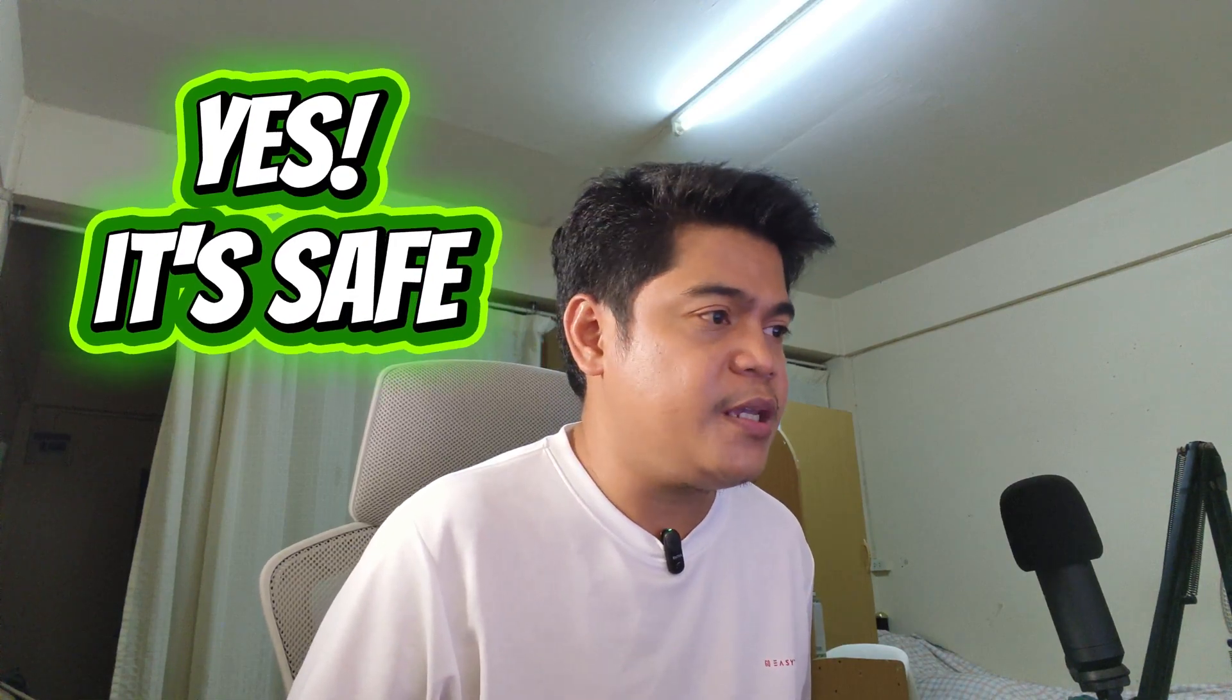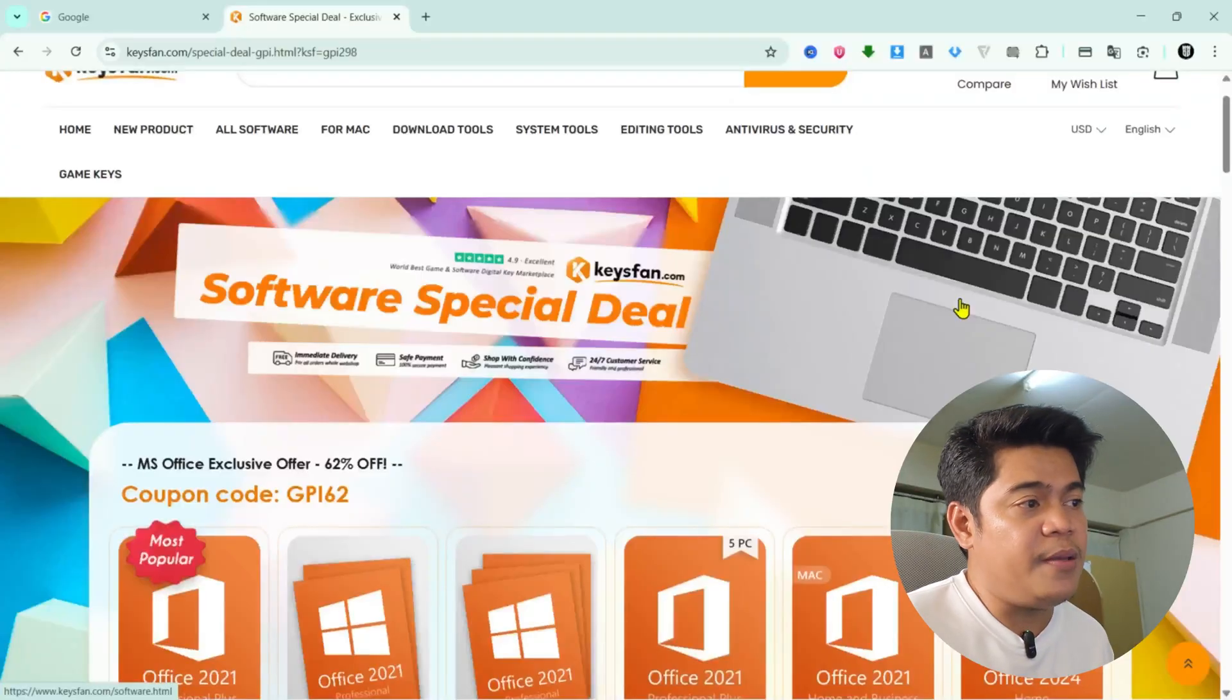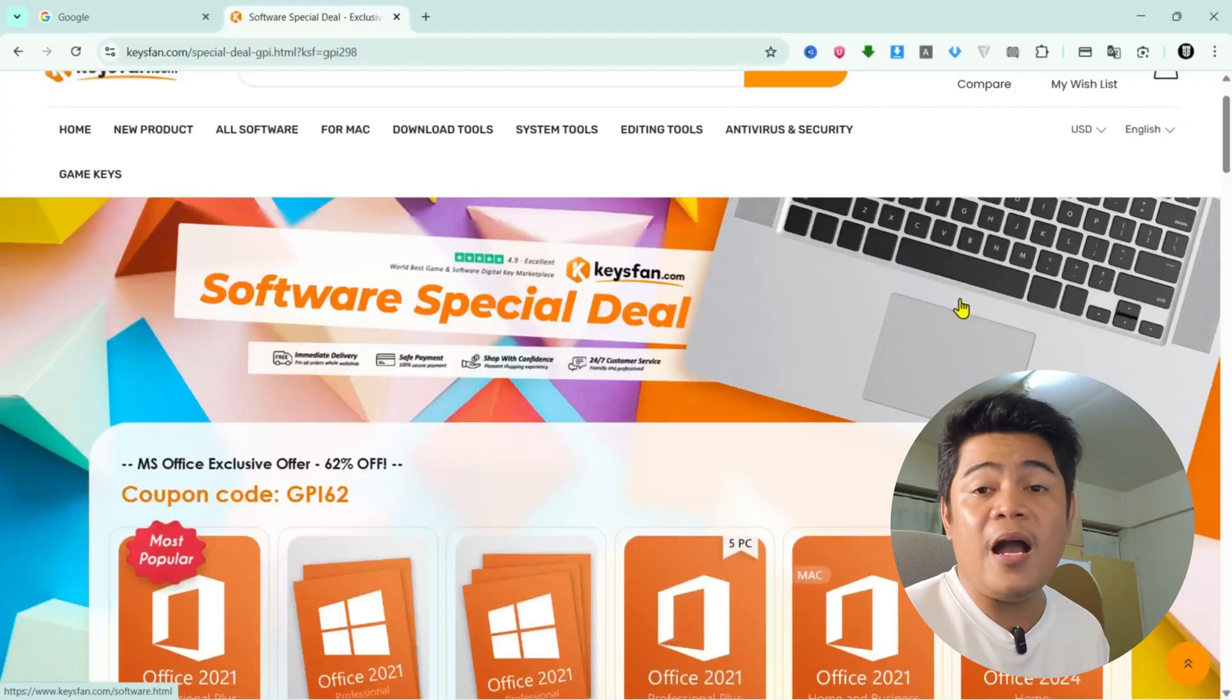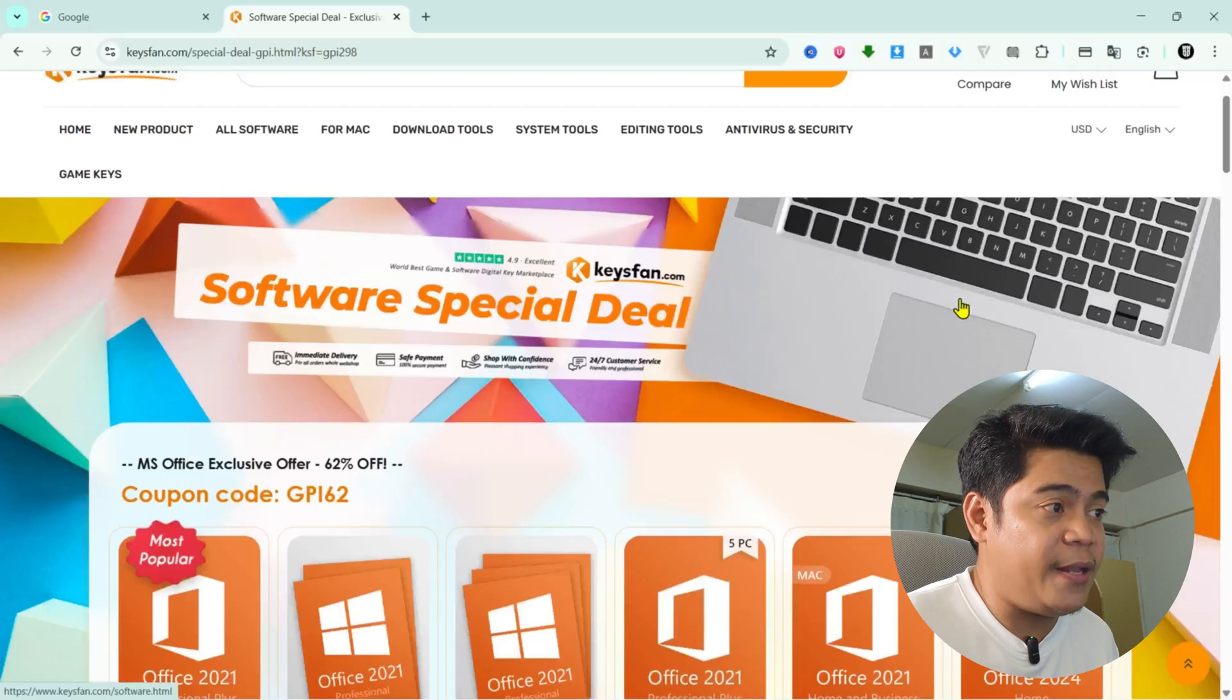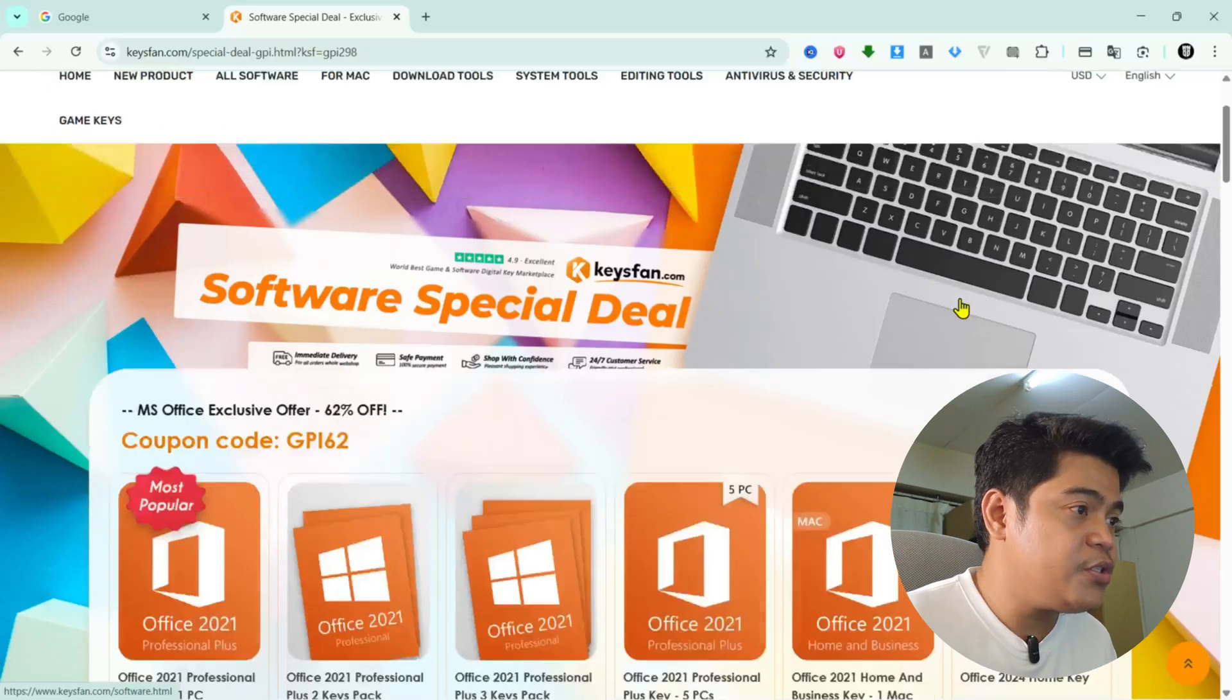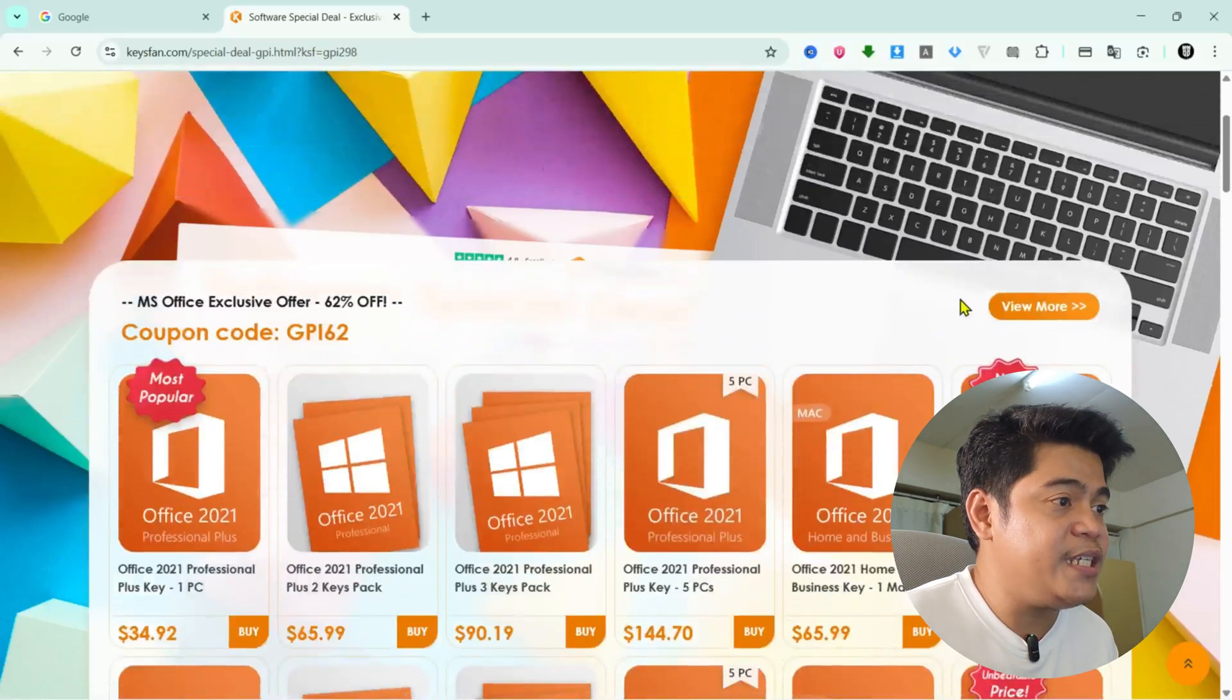Now you might wonder, is it safe? Yes, it's pretty safe. The site has been around for a while and many people have used it without any problems. Now let me walk you through how easy it is to order in Keysfan.